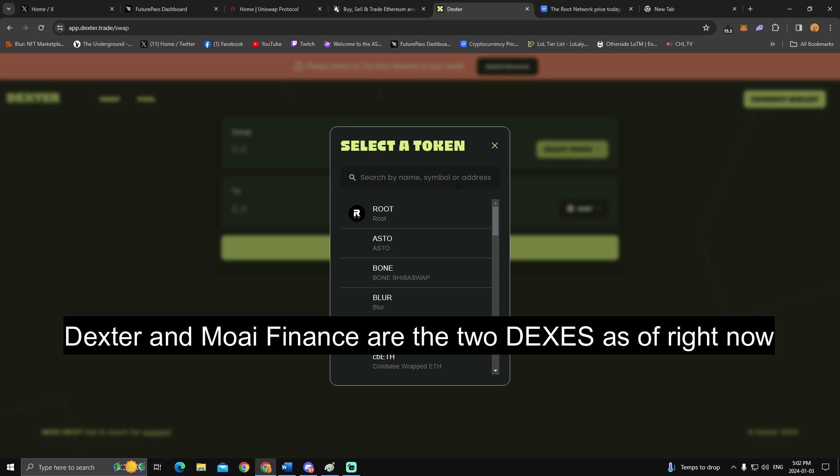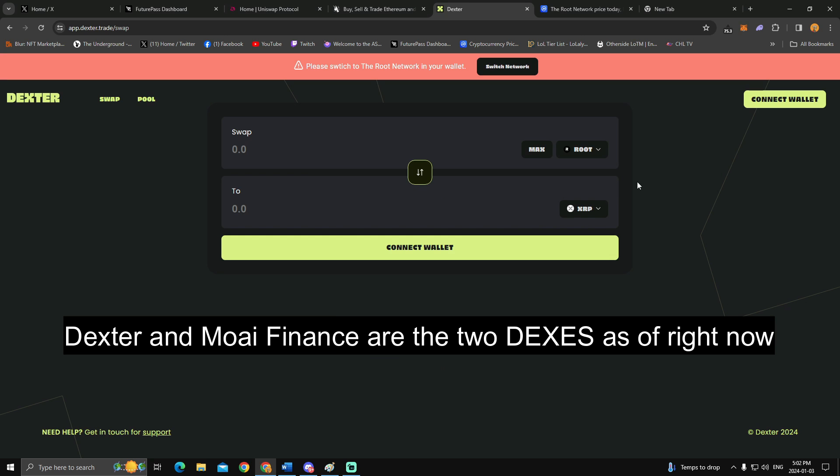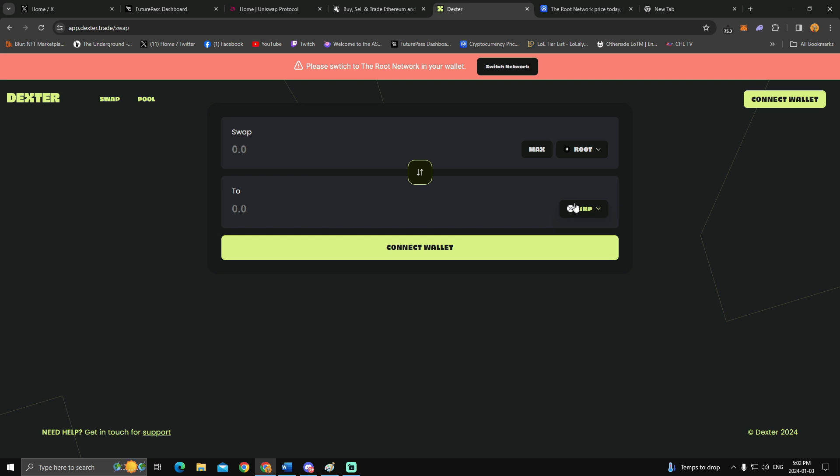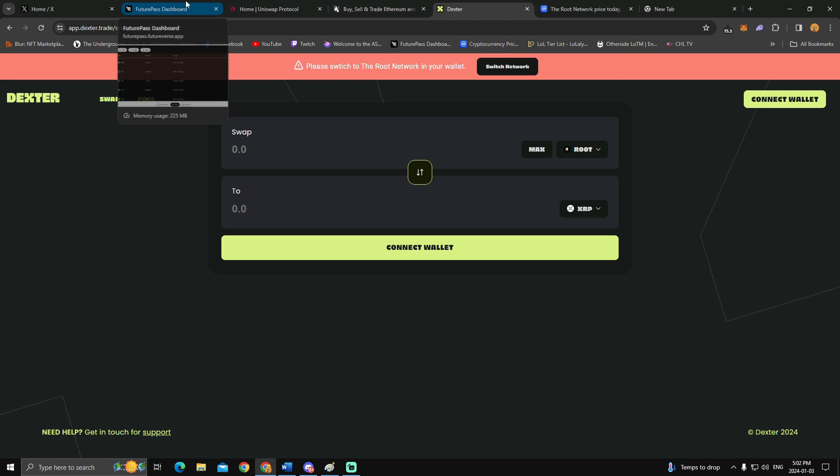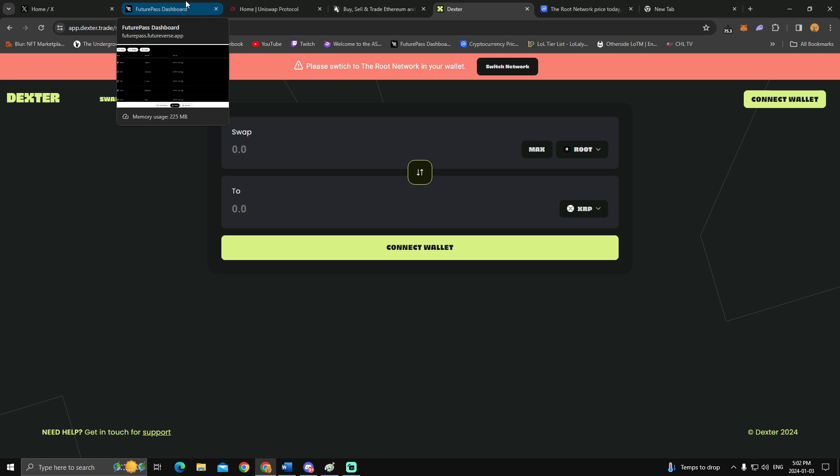So what would happen is here is the swap. Here we would click root and then we would get that XRP and then you are good to go from swapping.